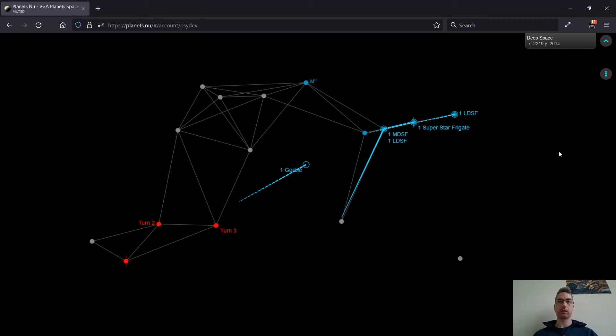Okie doke. I think this is all for this turn. So I'll catch you next turn on turn 6.